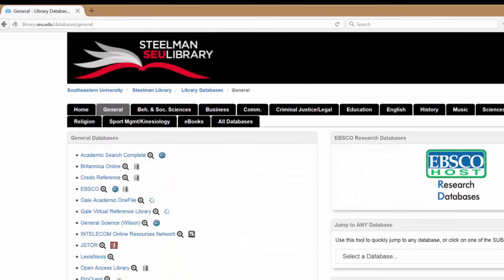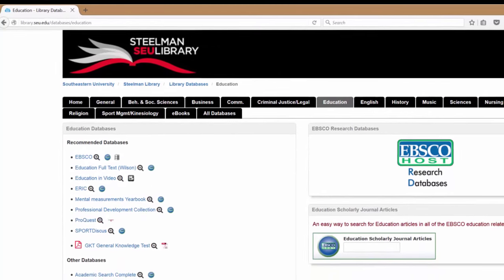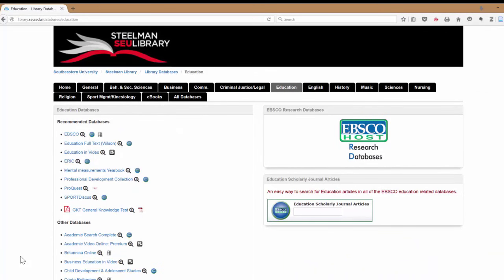When we click on this tab, it takes us to all the databases that we have at Southeastern University. For the sake of our example today, we're going to go to Education. You'll notice that it gives us both recommended databases at the top as well as other databases below that may be helpful for our searching.